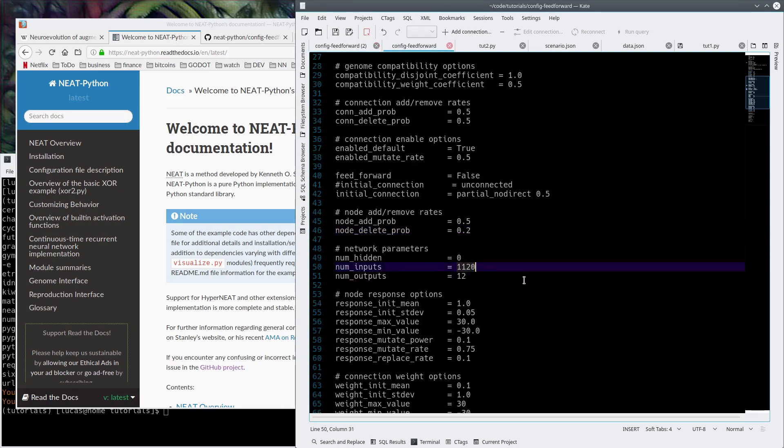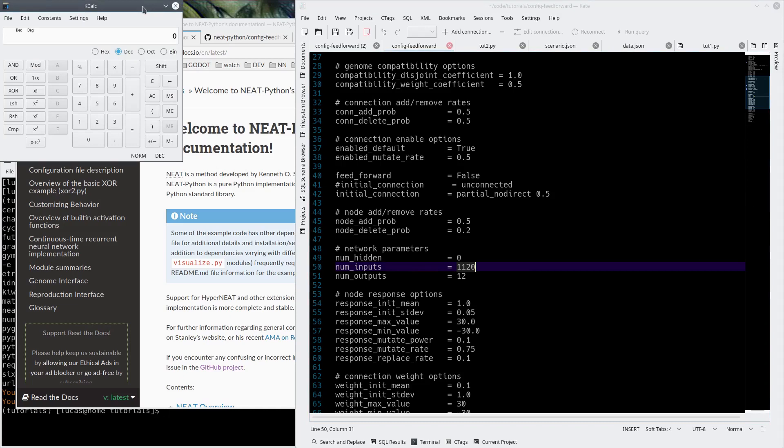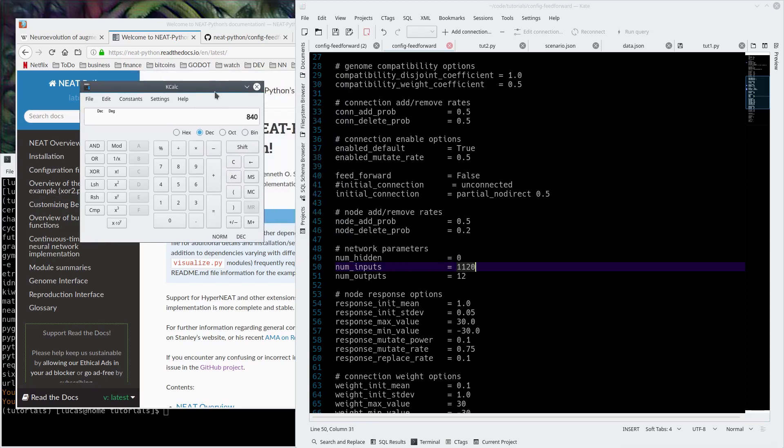This value here is the way we're going to do the number of inputs by using OpenCV to scale the image down from its current resolution of 224 by 240 to a smaller number multiplied by a smaller number in grayscale. We're dividing by 8. So it's 224... I can't do math. 224 divided by 8 is 28, and the other one is 30. So we're going to do 28 times 30 and we get 840.